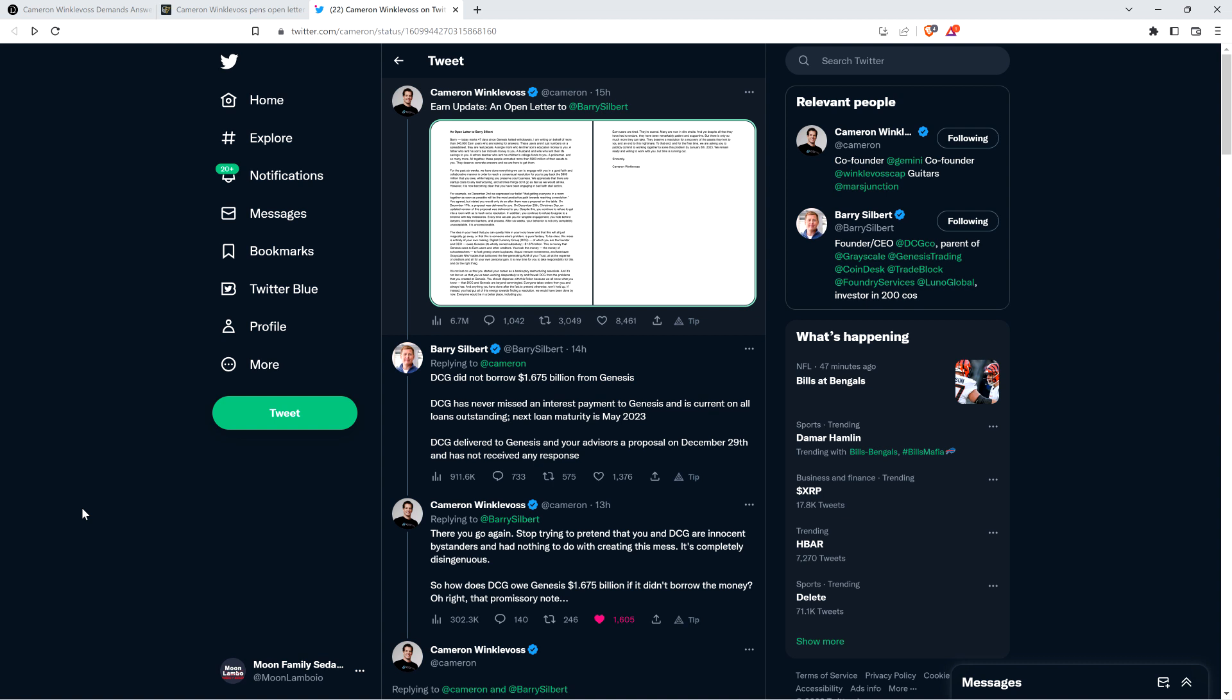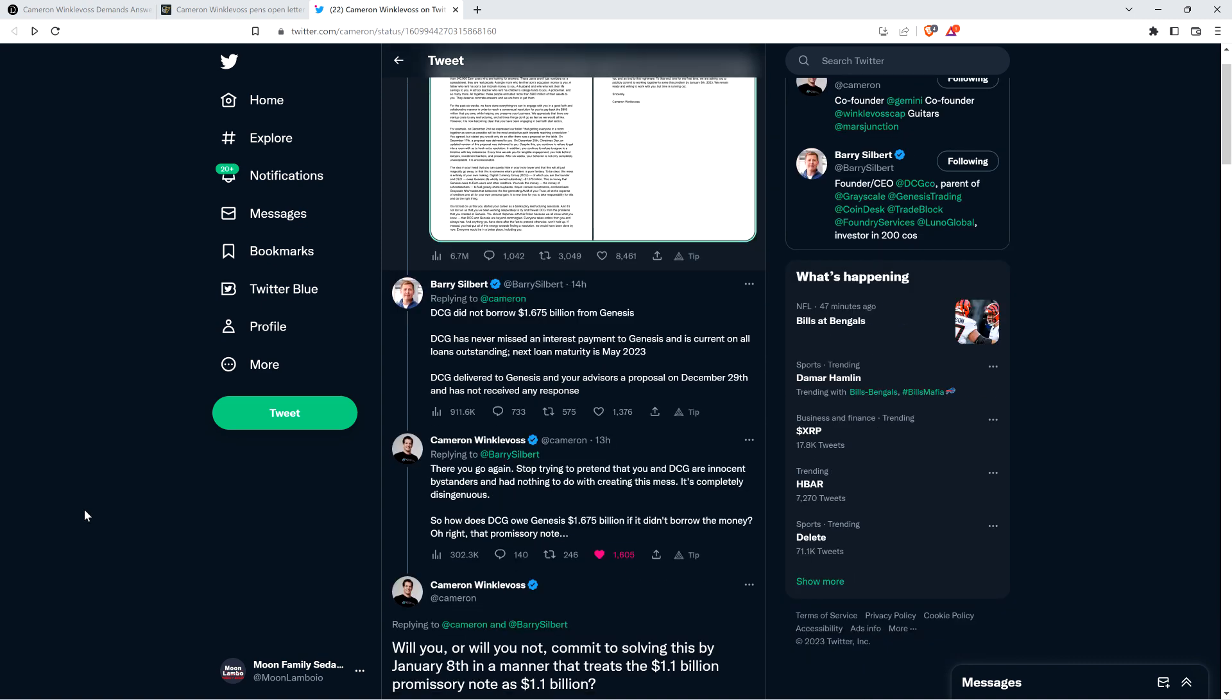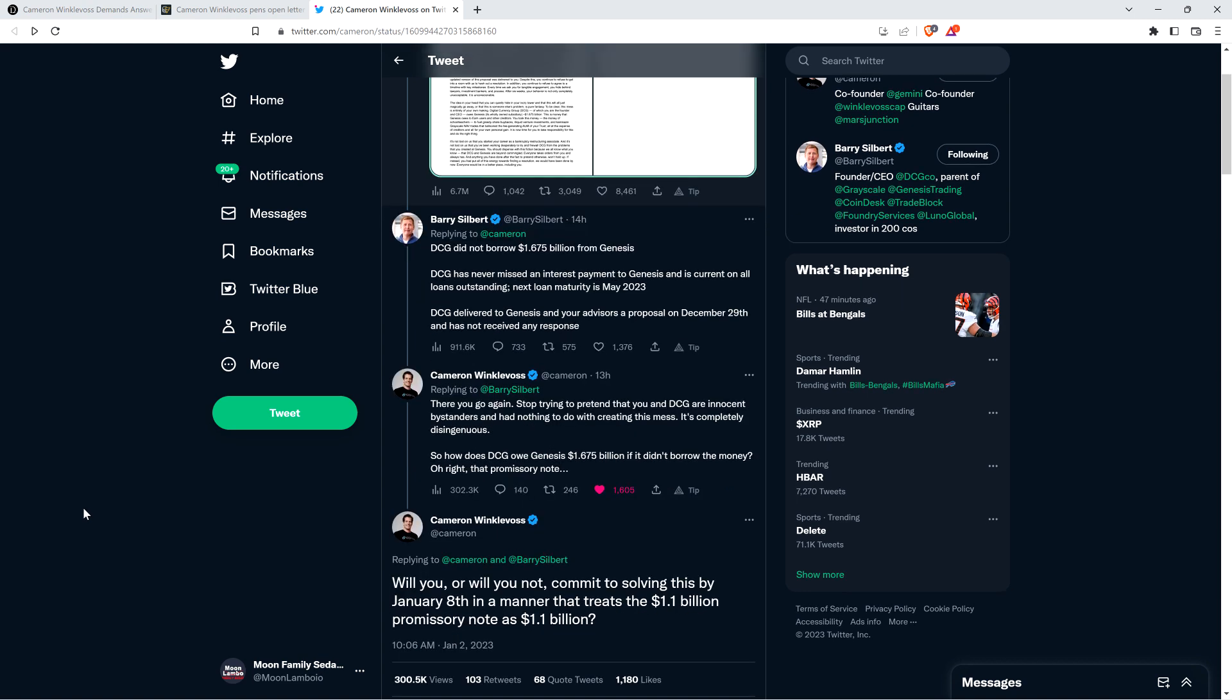I've historically been a fan of Barry Silbert, but to pretend like that's not a thing, I was like, come on man. Winklevoss responded and said: There you go again, stop trying to pretend that you and Digital Currency Group are innocent bystanders and had nothing to do with creating this mess. It's completely disingenuous. So how does Digital Currency Group owe Genesis $1.675 billion if it didn't borrow the money? Oh right, that promissory note. Barry Silbert was going on a technical clarification saying there's no borrowing, but the money's owed.